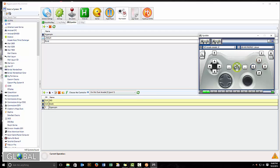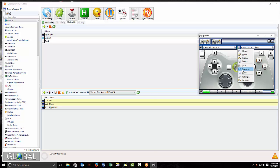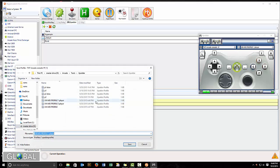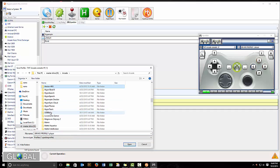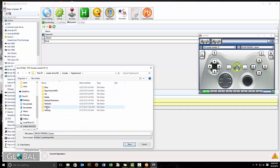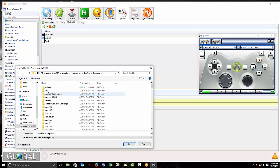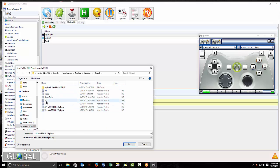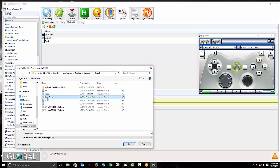And then you would save as: arcade, HyperLaunch, profiles, expatter, default. And you would replace both player one and HyperSpin.